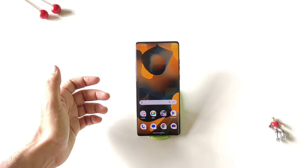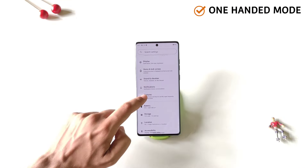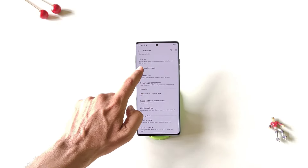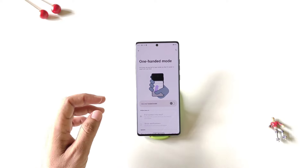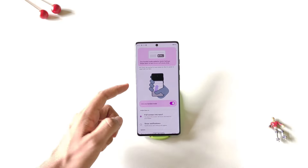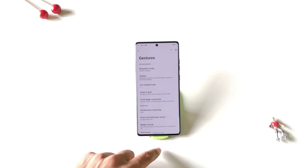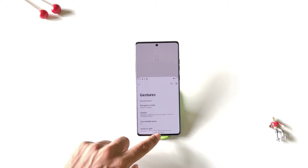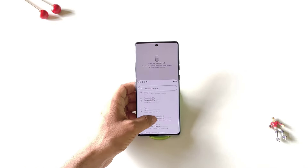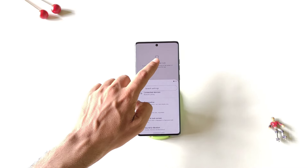If you want to use your phone with a single hand, you can enable one-handed mode. Simply open your settings, scroll down and click on gestures. Scroll down and you will see the option of one-handed mode — click on it. Keep in mind you must be using gesture navigation for this to work. Enable it, then swipe down from the bottom of the screen to activate one-handed mode. To exit, simply tap on the empty area.